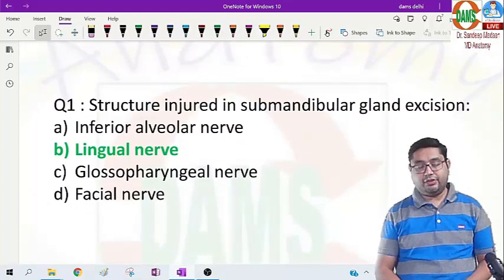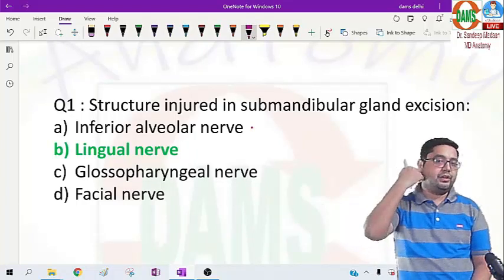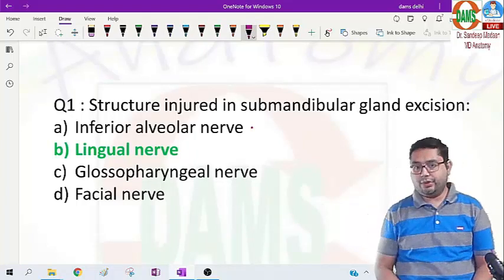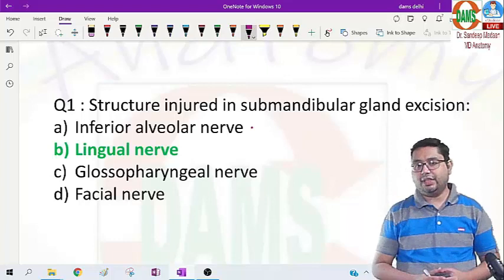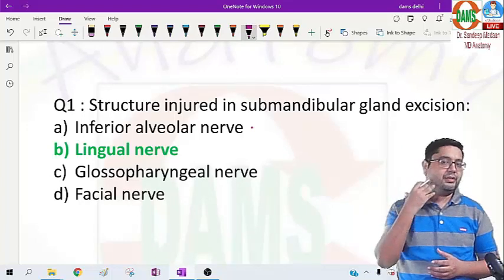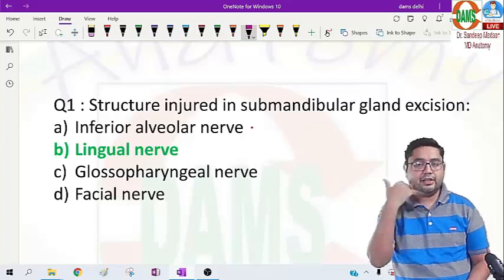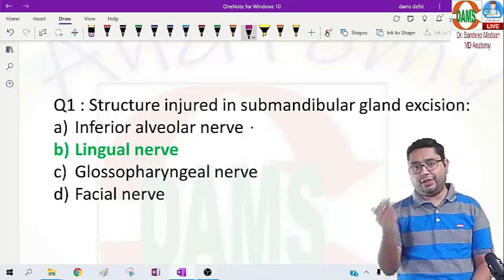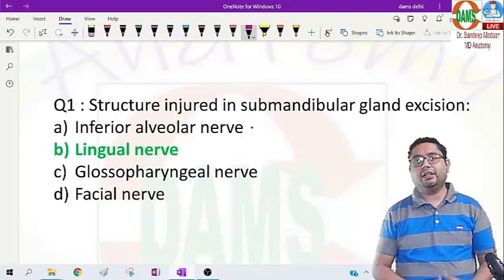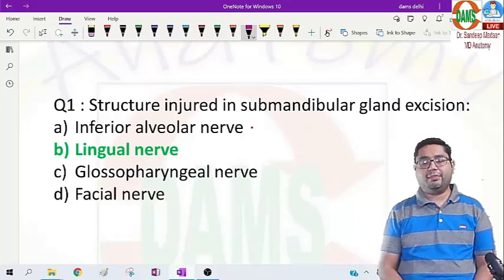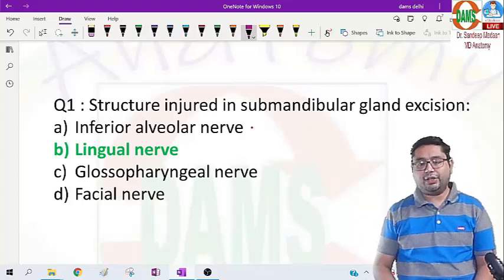Among these options the answer will be lingual nerve. The inferior alveolar nerve lies within the mandibular bone, traveling within the bone to supply the lower jaw teeth, so it is not in this region. Facial nerve is a superficial nerve that enters the parotid gland and comes out as five branches, so it does not reach the region of the submandibular gland. The chorda tympani reaches via the lingual nerve and gives pre-ganglionic branches for the submandibular and sublingual glands, but the facial nerve itself is not in relation to this part of the anatomy.